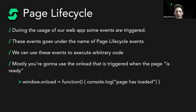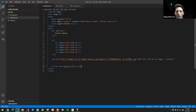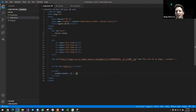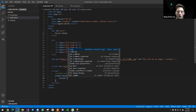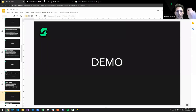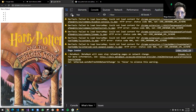We can use page lifecycle events to execute code at specific moments. The most common is `window.onload`, triggered when the page is ready — all CSS and JavaScript loaded. Using arrow function syntax: `window.onload = () => { console.log('page loaded'); }`. This is equivalent to using the function keyword — they're brothers and sisters, the same thing.